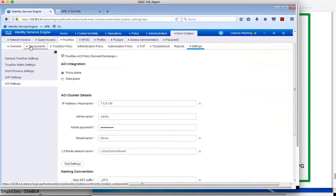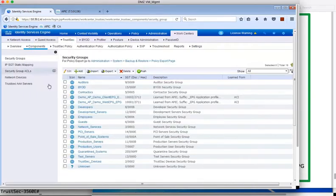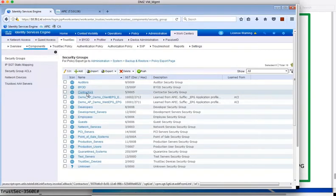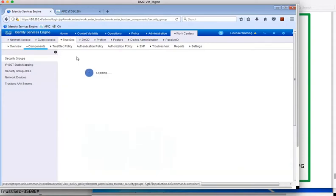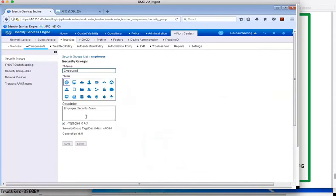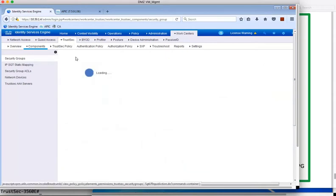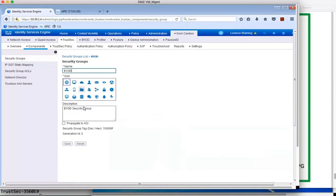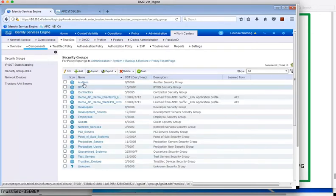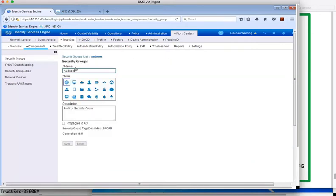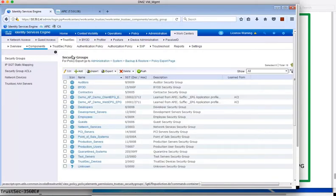Not all ISE SGTs are sent over to the ACI domain. Only the tags that have been specified to be sent. You can see the contractors group has been selected to be propagated to ACI, and the same for the employees group. If we select the BYOD group, you see that it has not been selected and therefore will not be available within ACI. And the same for the auditors group.